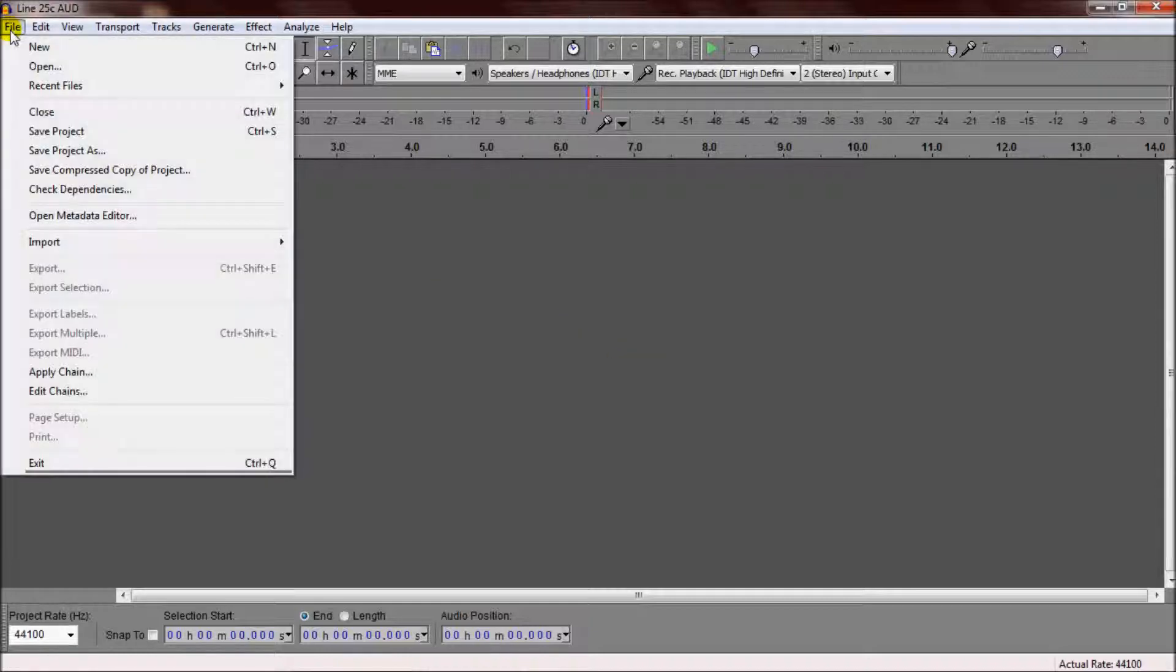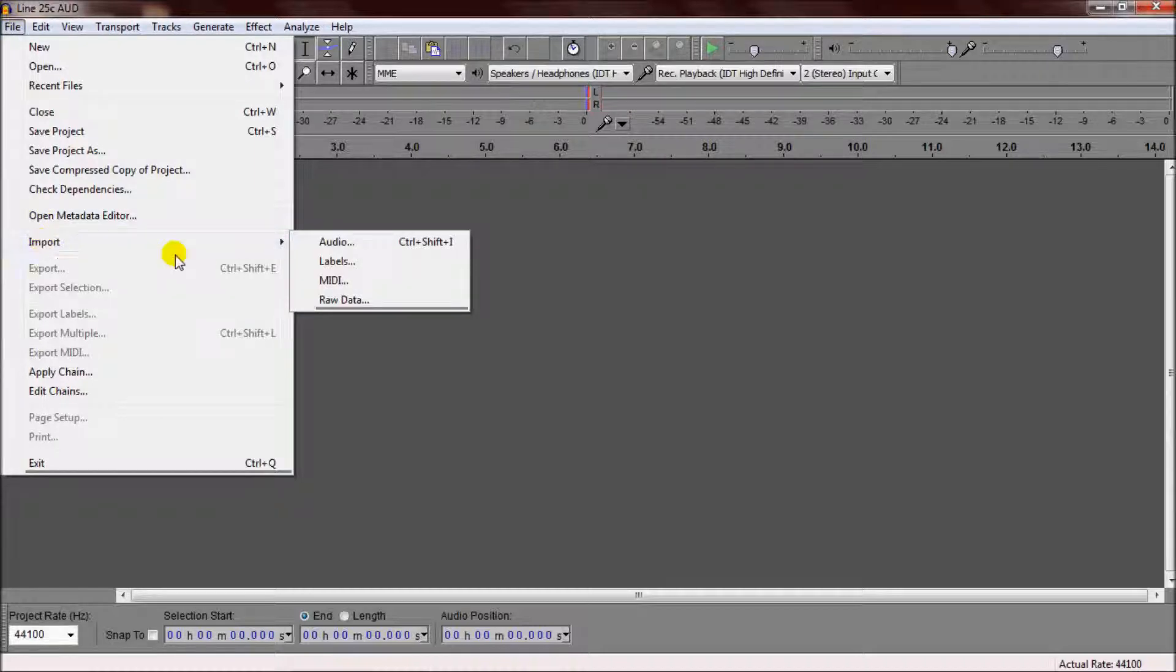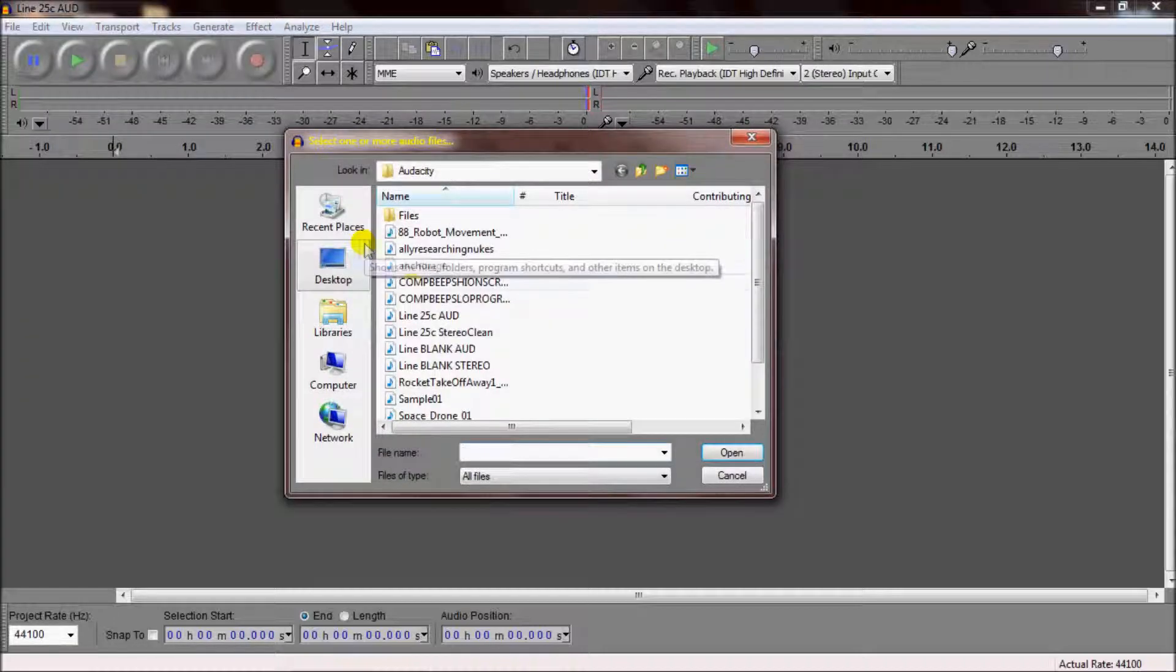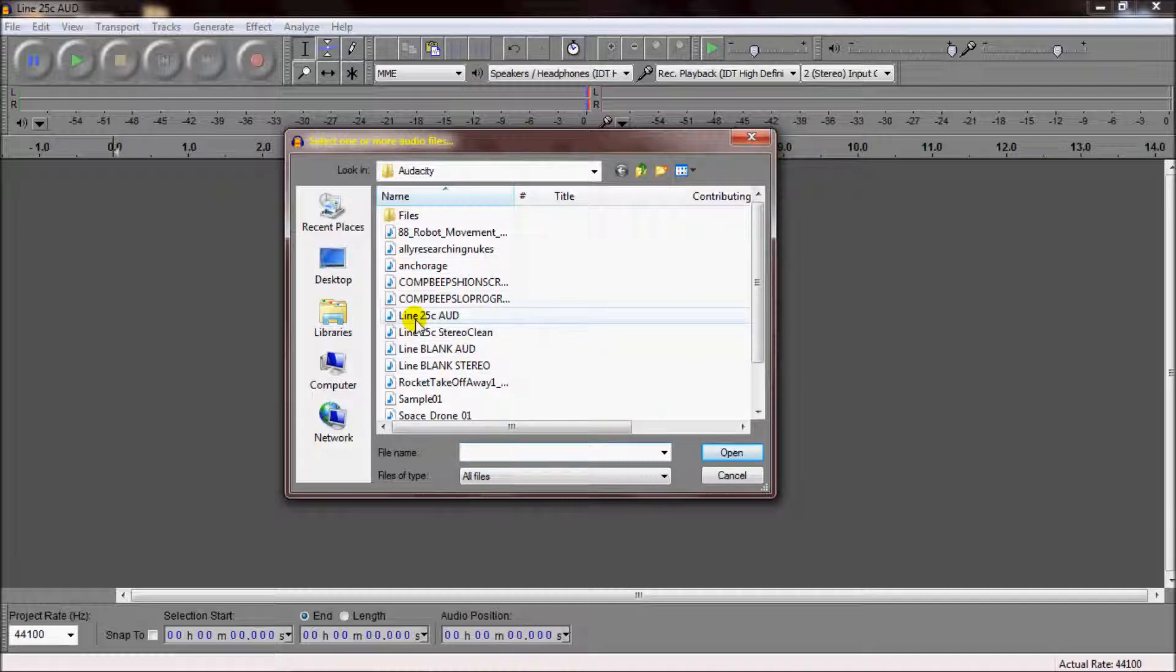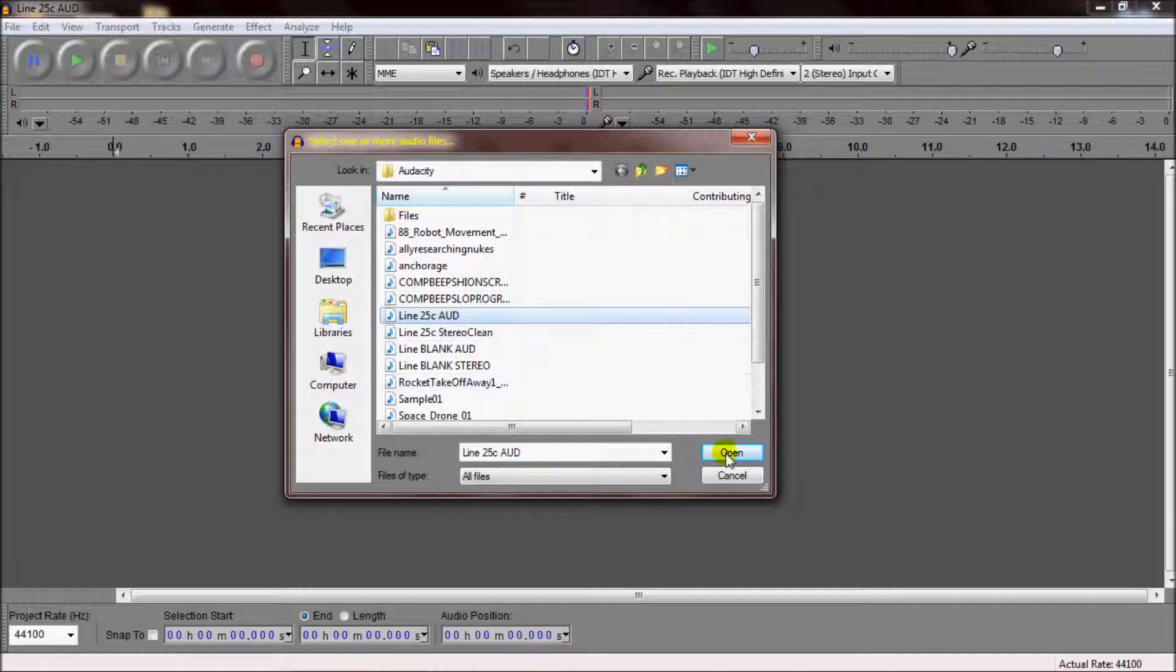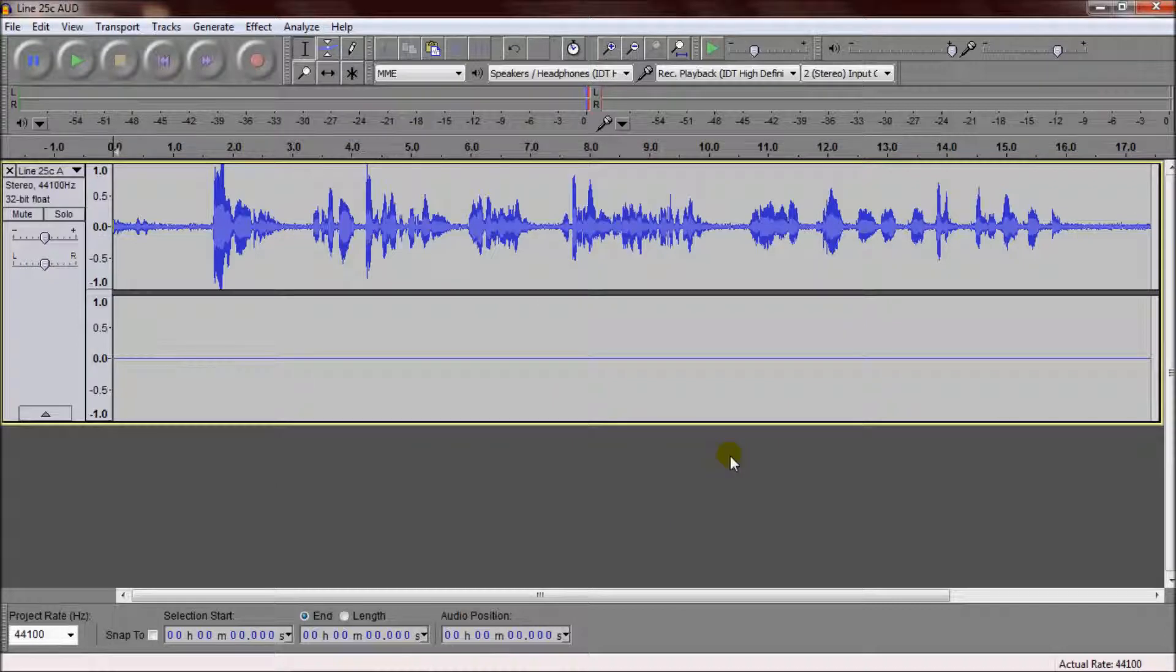So, I'm going to go up to File, go to Import and Audio. This should open up a menu with all your sound files. I simply find the file I want, which is line 25C in Audacity, and open that up. This is the file I'd like to edit.